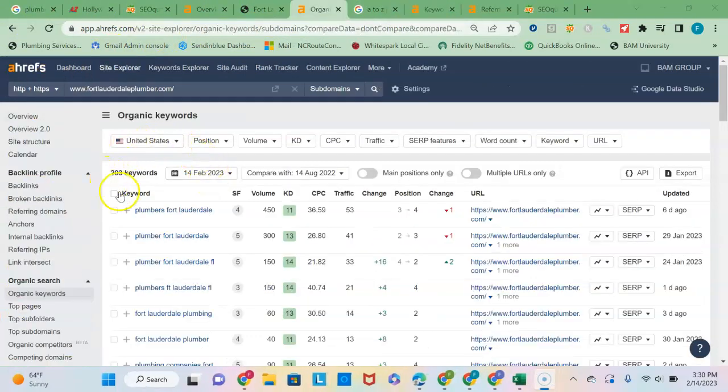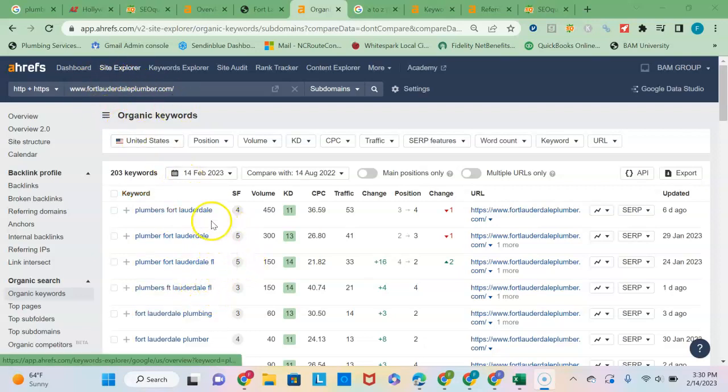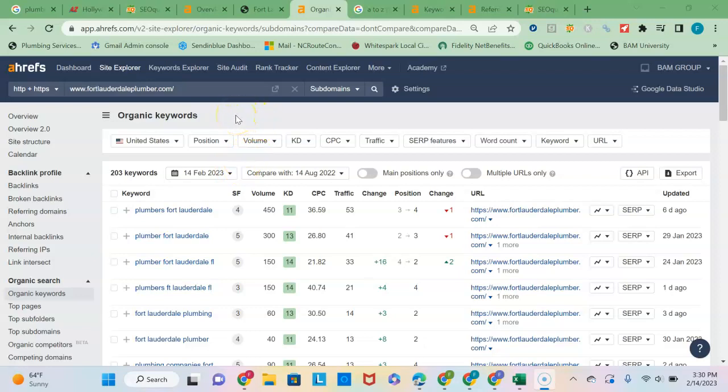Ranking for 203 keywords, Fort Lauderdale Plumber, and he's got his keyword phrases set up because he is the Fort Lauderdale plumber. I guess he's focused heavily on Fort Lauderdale. Obviously you're servicing multiple areas.